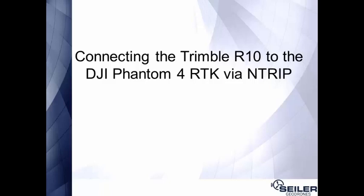Hi, I'm Travis Lemoyne with Siler Geodrones. We've had quite a few requests for a workflow to use a Trimble R10 GNSS receiver and a DJI Phantom 4 RTK. We've done some testing with great results, so in this video we're going to show you how to make those connections happen.